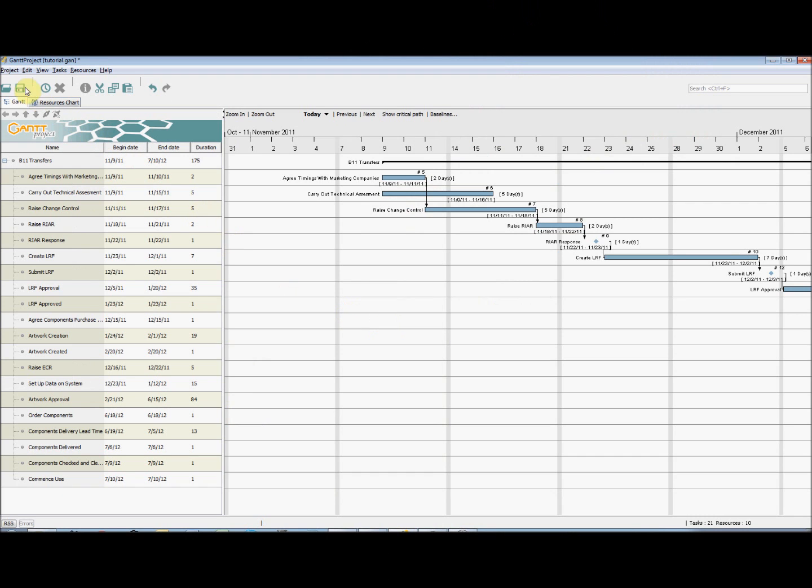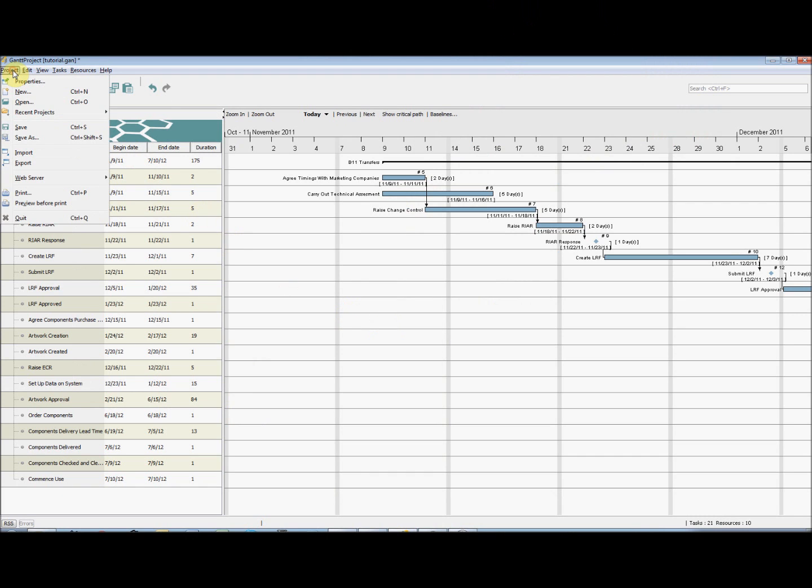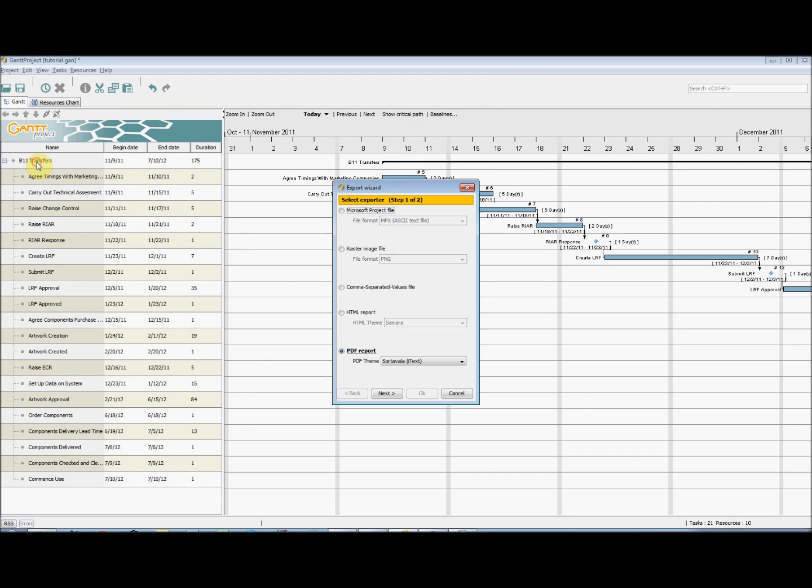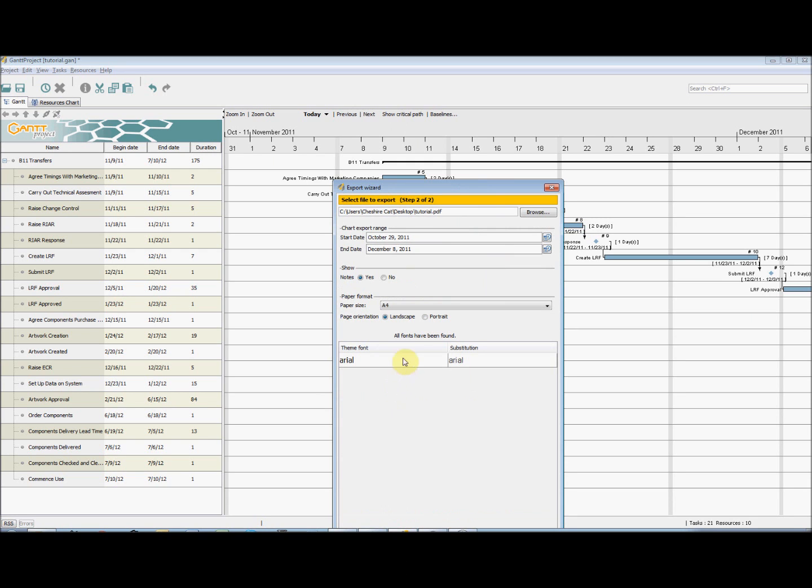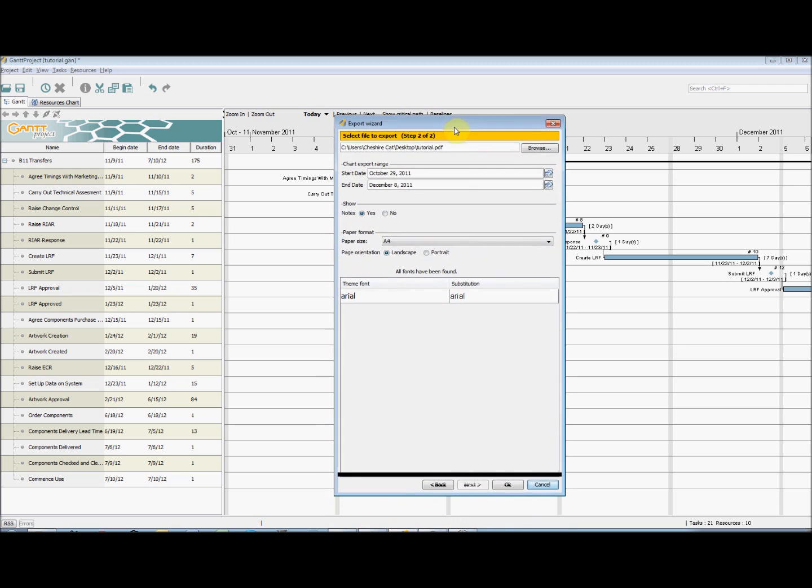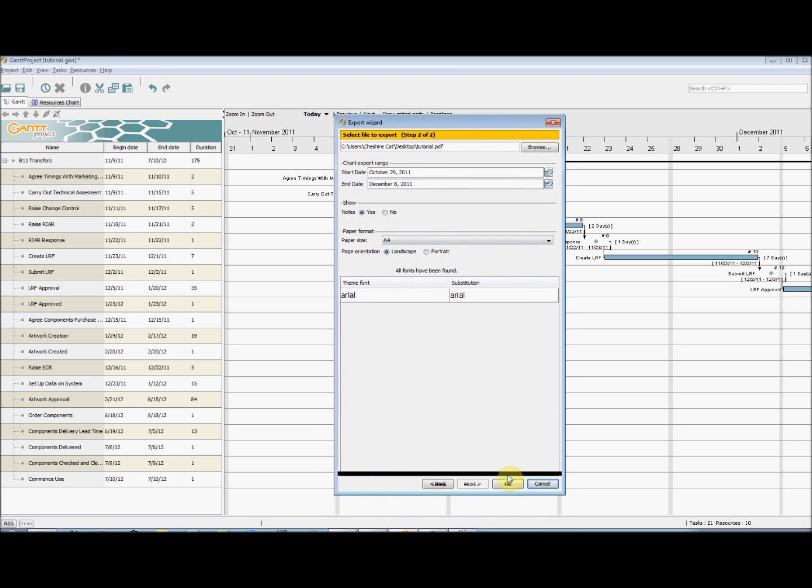To export, we go to Project and click on Export. As shown, there are a number of different formats to export to. If we select PDF report and click Next, we are then able to choose our destination folder and the dates between which the report applies, along with other cosmetic settings. If we then click OK, Gantt Project will generate the report.